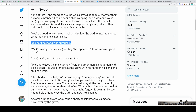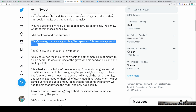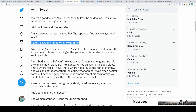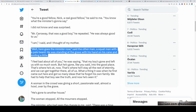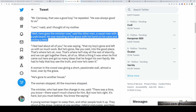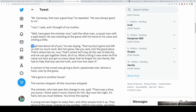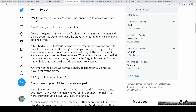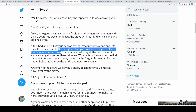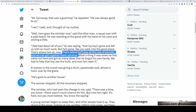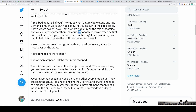'You know what the minister is going to say?' I did not know, and was surprised. 'Mr. Carraway, that was a good boy,' he repeated. 'He was always good to us.' 'I am,' I said, and I thought of my mother. 'Whether you go to the minister now,' said the other man, a squat man with a pale beard. He was standing at the grave with his hand on his cane and smiling a little. 'I feel bad about all of you,' he was saying. 'That my boy's gone and left us with so much work. But he's gone, like you said, into the good place. That's where he's at now. That's where he'll stay all the rest of eternity, and we can get together there, all of us.'